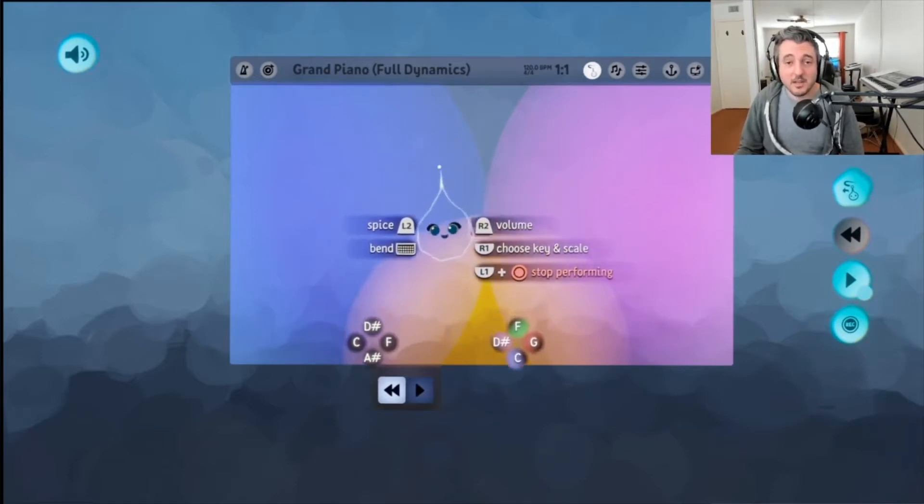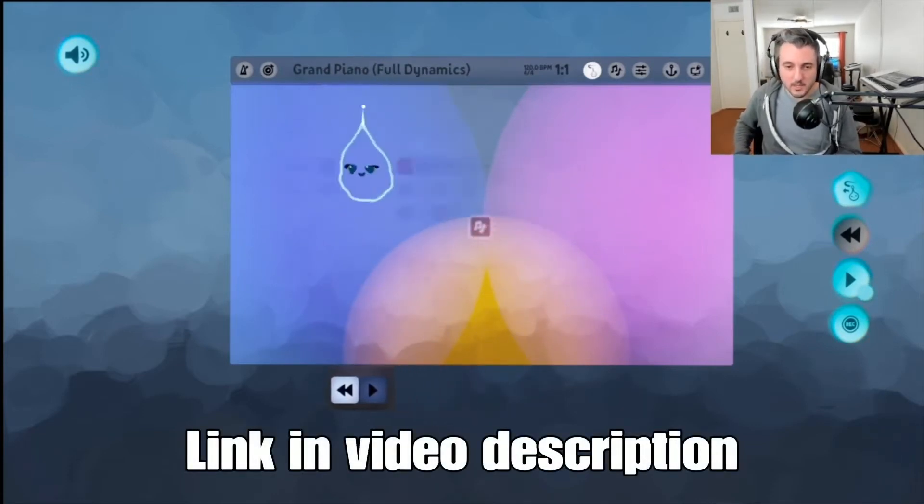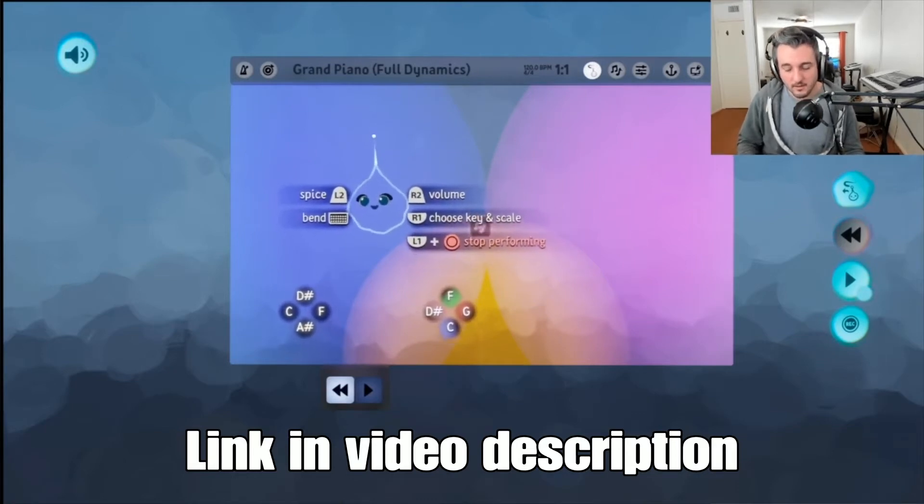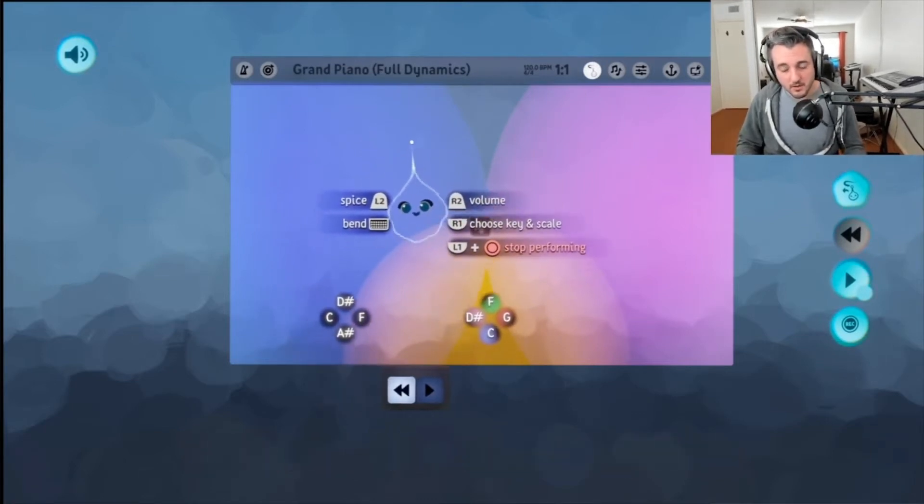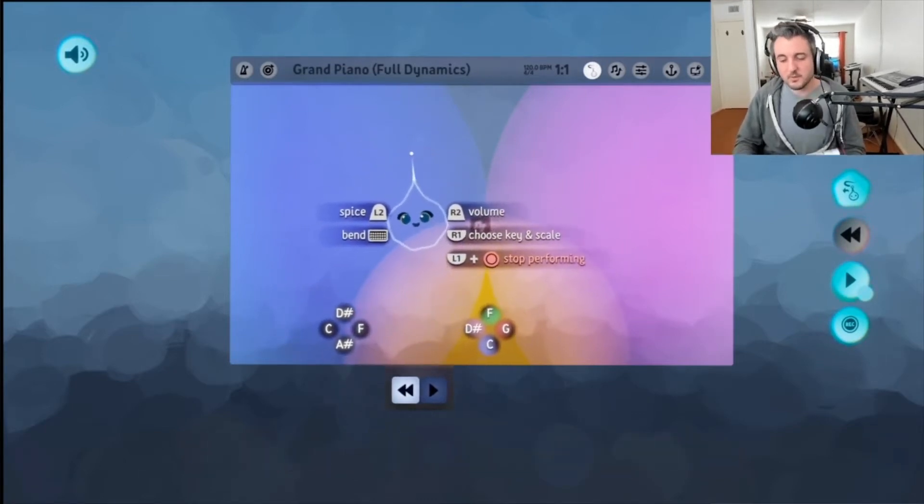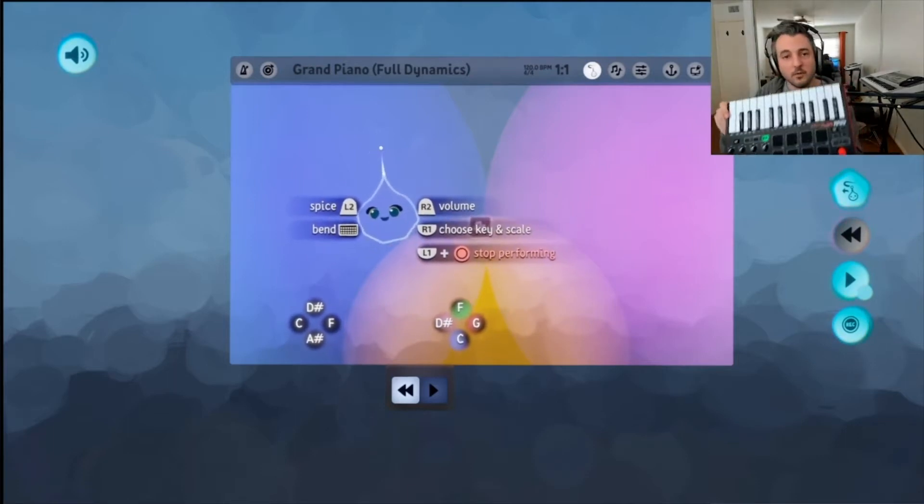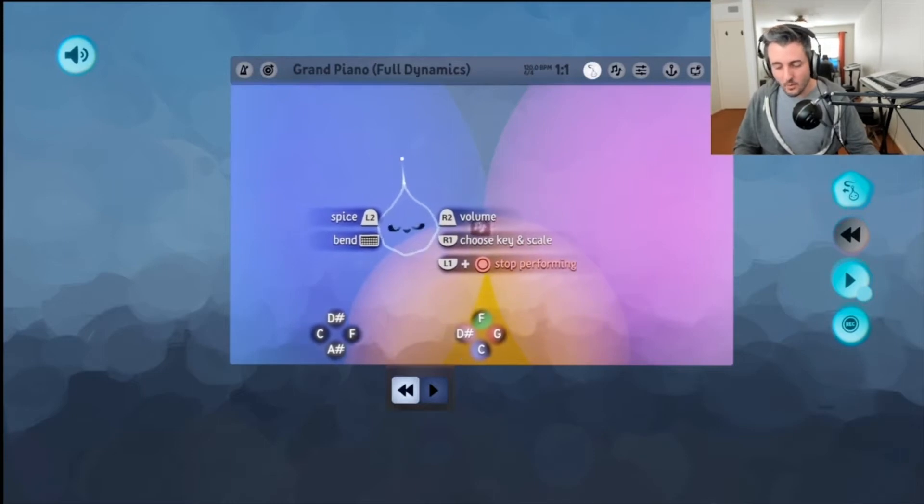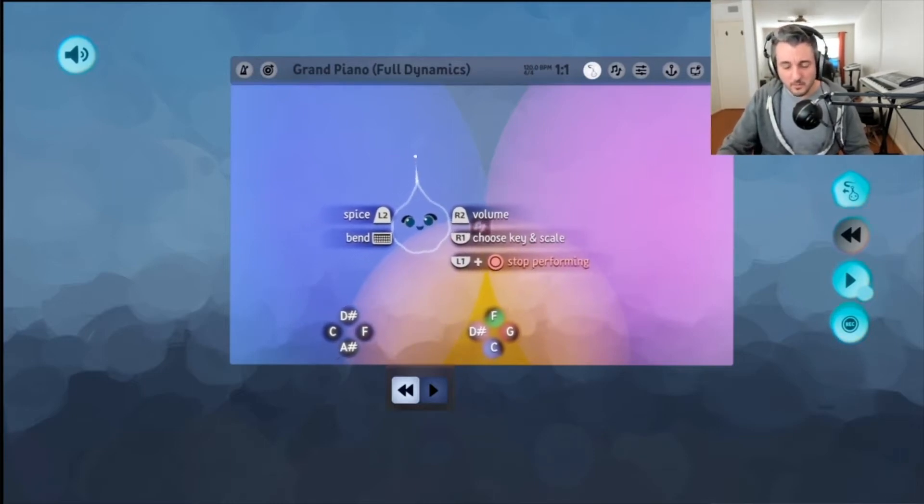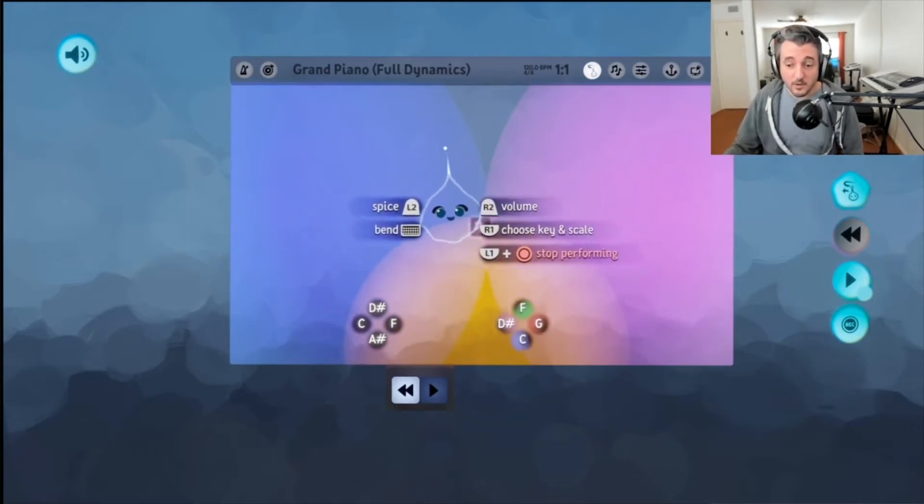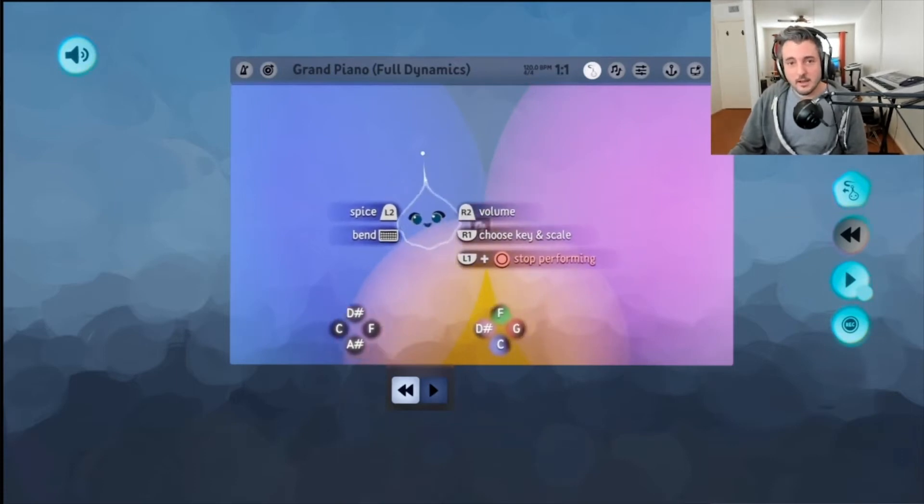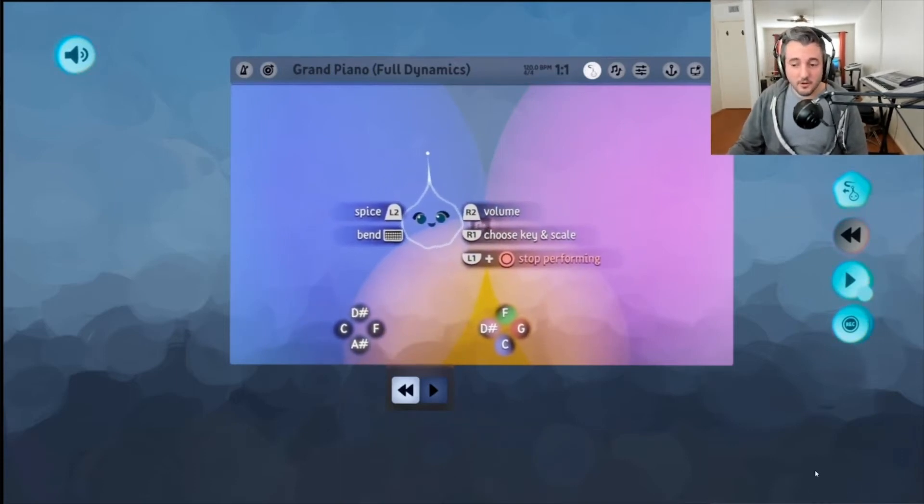MIDI to OSC is a really neat little piece of software that Alex Evans from Media Molecule wrote that allows you to use a MIDI instrument like this keyboard, for example. Or if you had like a guitar that had some sort of MIDI output, I believe that would work as well. I don't know, I haven't used it for a guitar, but I'm going to show you how to set that up and it's really simple.